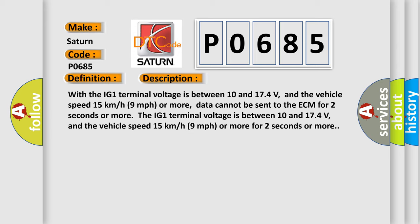The IG1 terminal voltage is between 10 and 17.4 volts, and the vehicle speed 15 kilometers per hour (9 miles per hour) or more for 2 seconds or more. This diagnostic error occurs most often in these cases.